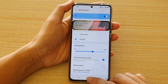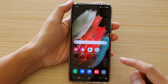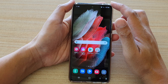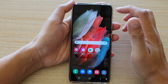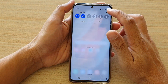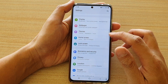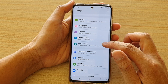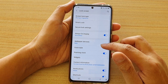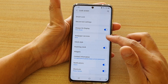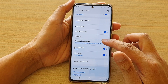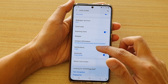First, tap on the home key to go back to your home screen. Then, swipe down at the top and tap on the settings icon. Next, tap on lock screen and then go down and tap on notifications.